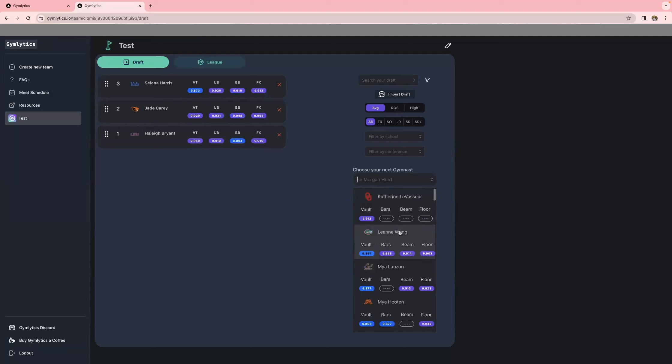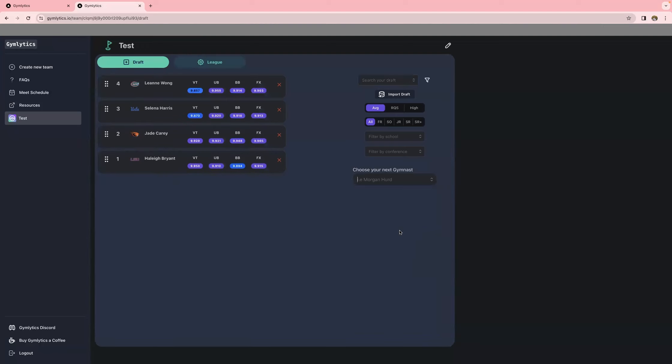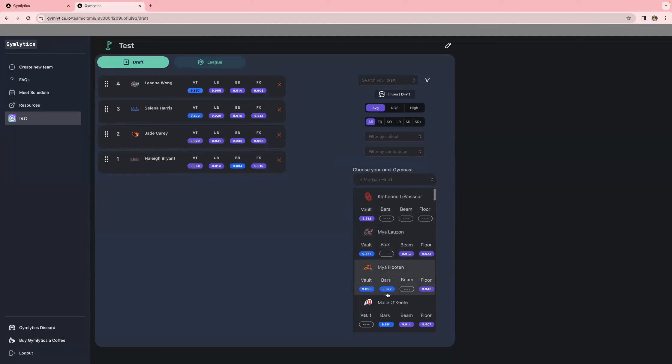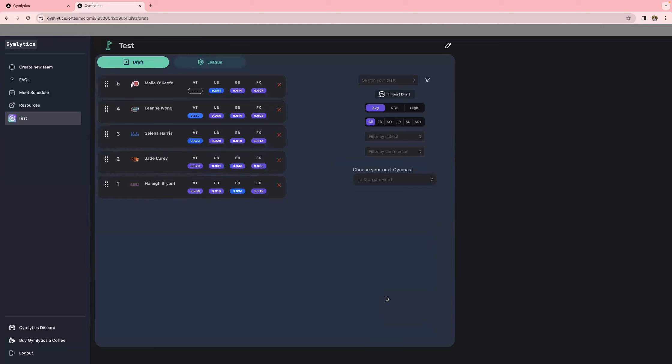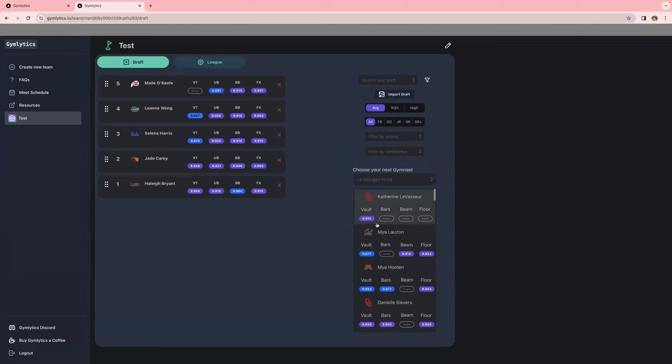So Brittany's just plugging in some random gymnasts here. Most teams, at least any team that we've been a part of, you just draft 20 gymnasts. But you'd enter in all of the gymnasts that you drafted and make sure if you're like us where you have 10,000 teams, that you're drafting the correct team to the correct league.